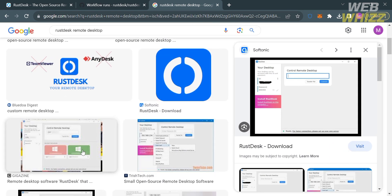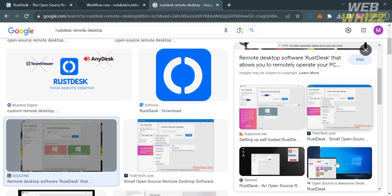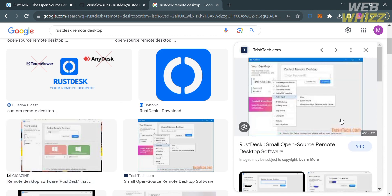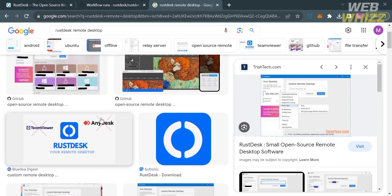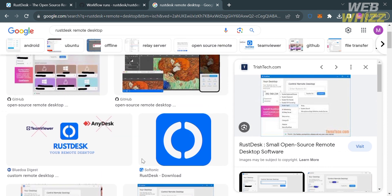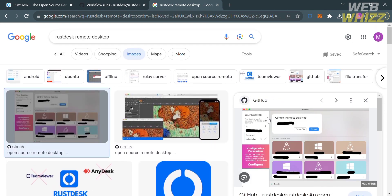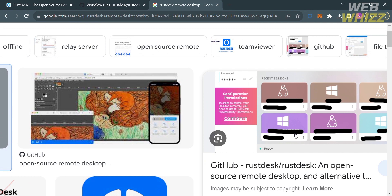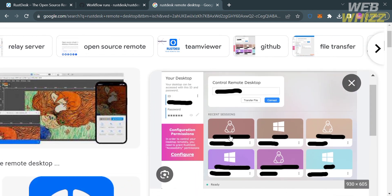After entering the ID, just proceed by clicking the Connect button. If the remote computer is on the same local network, you can use its local IP address for the connection; otherwise you can use the public IP address or domain name. Once the connection is established, you can start controlling the remote computer as if you were sitting in front of it, using the mouse and keyboard to navigate and interact with the remote desktop.